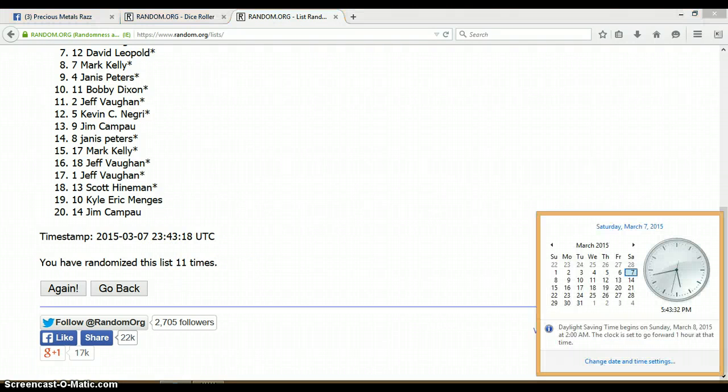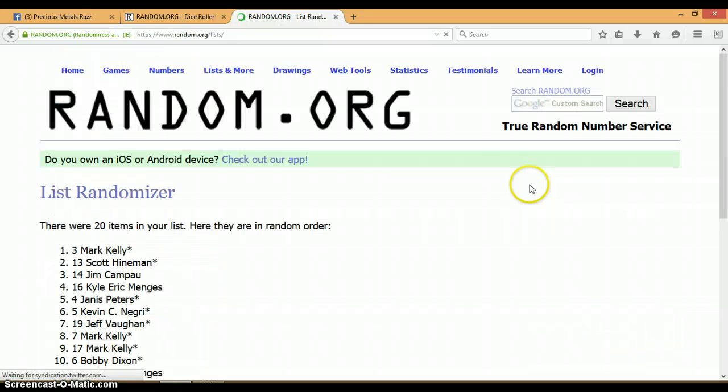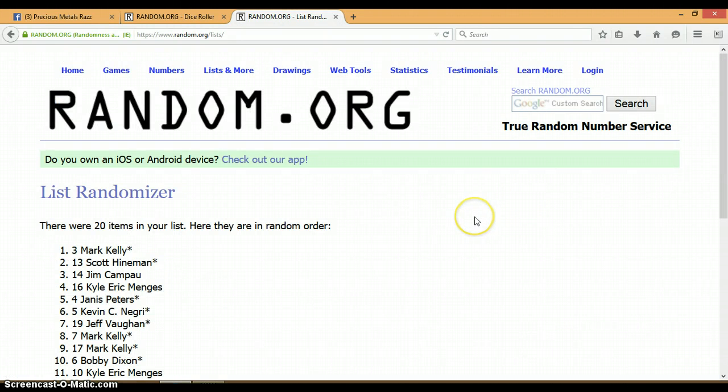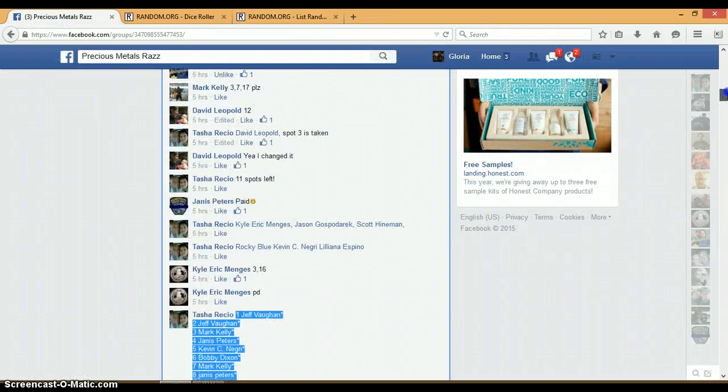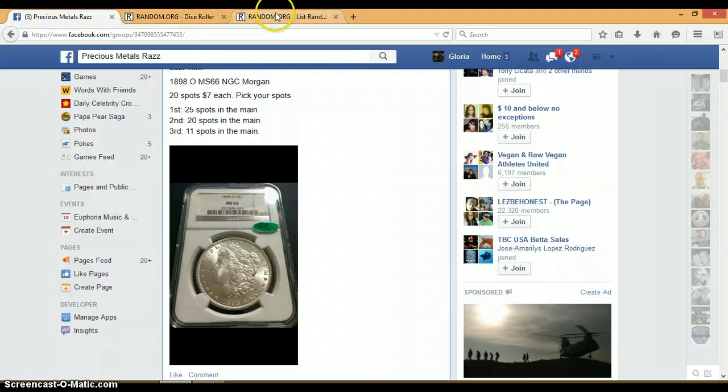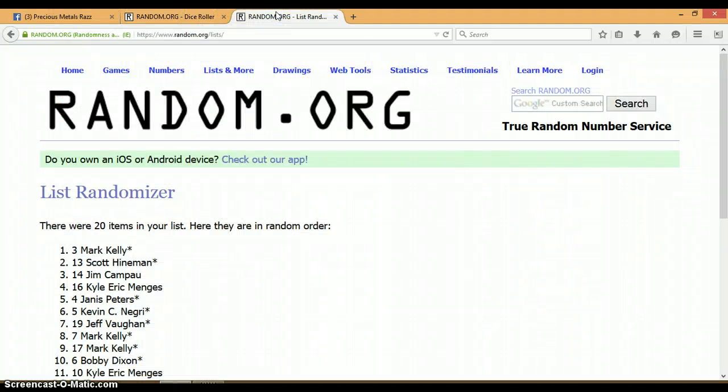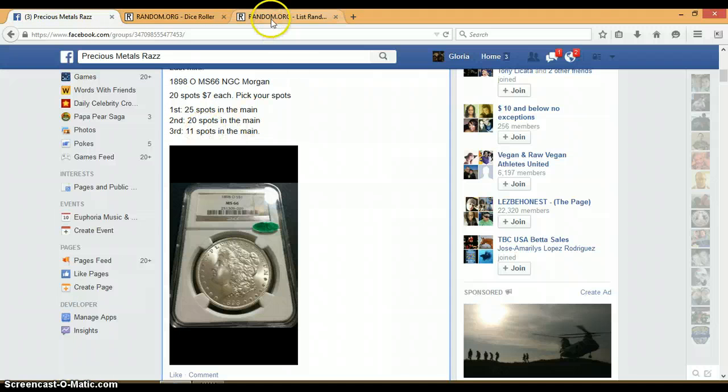Last and final time at 5:43 PM. And our three winners are Mark, Scott, and Jim. All right, Mark, you're going to get 25 spots in the main. Scott, you're going to get 20, and Jim, you'll get the last 11.